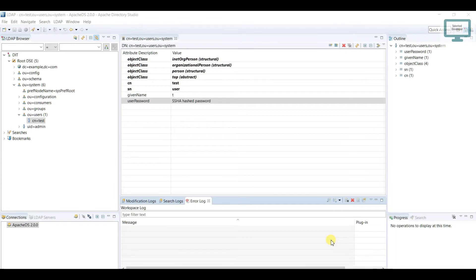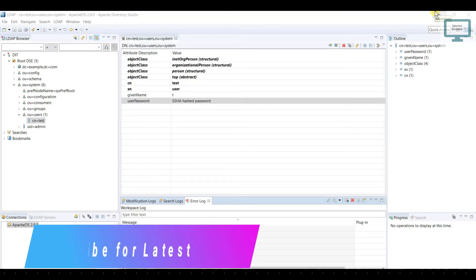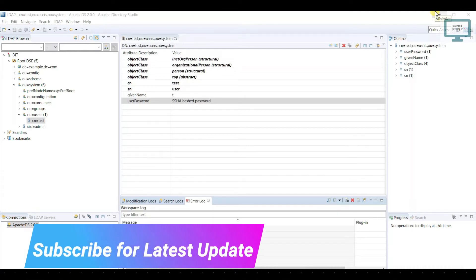Hello everyone, welcome to Talented Developer. In this tutorial, we are going to learn how to authenticate any user using Java and LDAP.